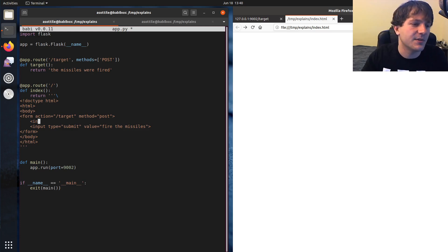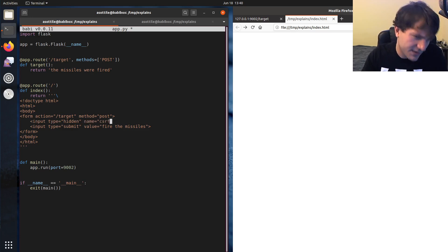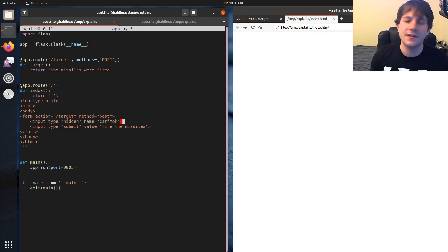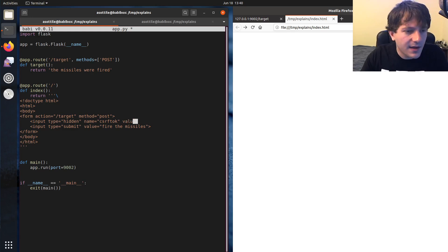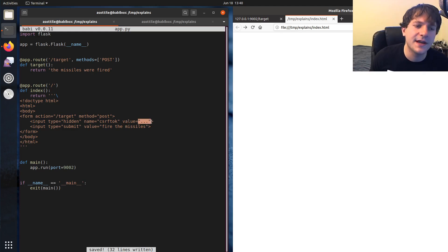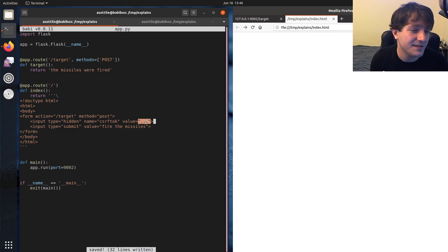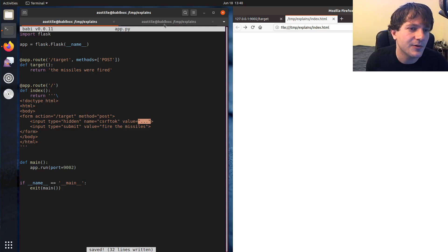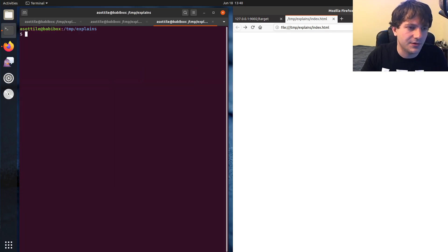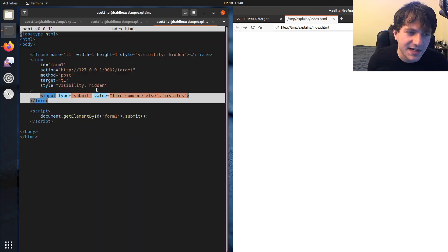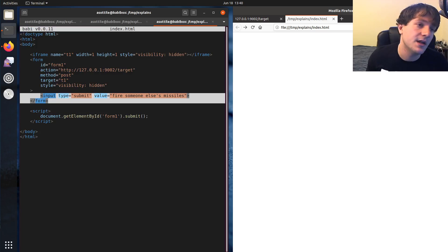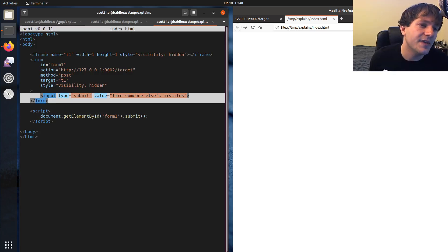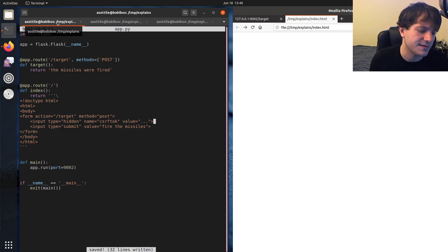So they'll have something like input type equals hidden and name equals CSRF_TOK. Usually stands for CSRF token. The idea is to do a token based authentication and they'll specify a value here. Now the value here has to be secret. That is like some other website can't figure out what this value is and, you know, can't just create a little form here that would contain the same CSRF token. So it has to be unique.